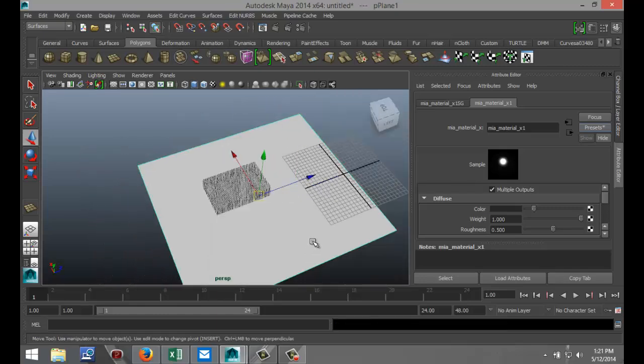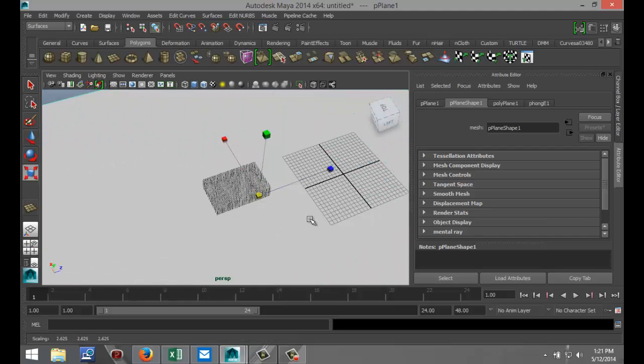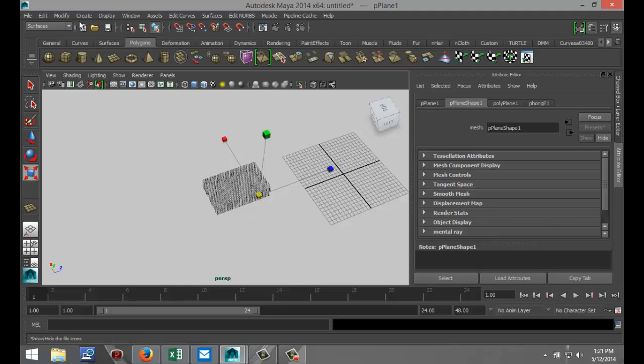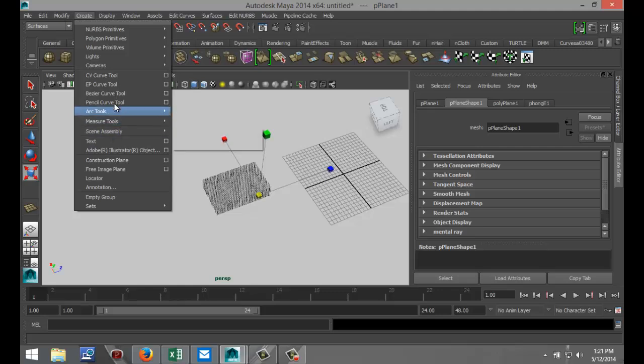All right, just going to make my ground plane a little bit bigger. Create some quick lights, so Create, Lights, Point Light.